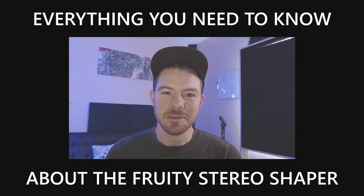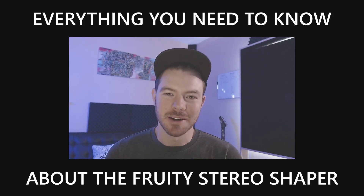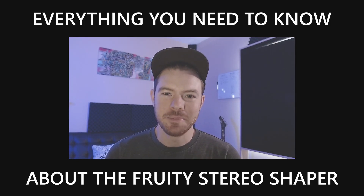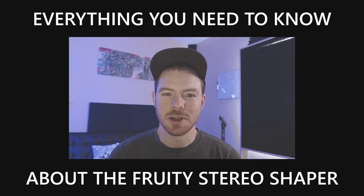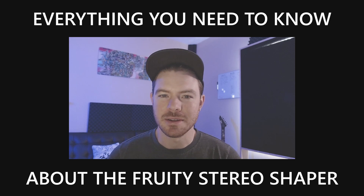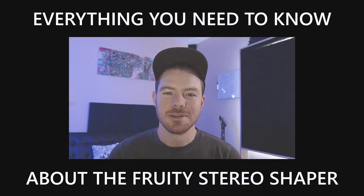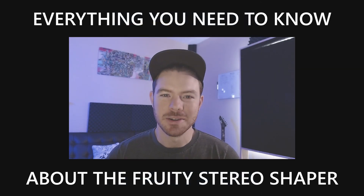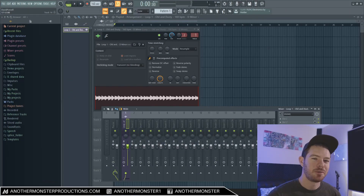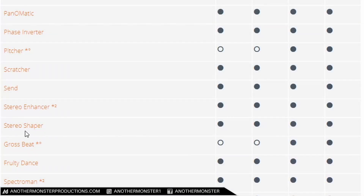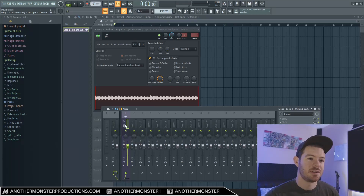What's up my producer friends, it's David with another MonsterProductions.com. In this video I'm going to show you everything that you need to know about the Fruity Stereo Shaper, so let's just get straight into it. The Fruity Stereo Shaper is a stock FL Studio plugin that comes with all editions of FL Studio. Personally this has been one of my main go-to plugins for stereo effects.